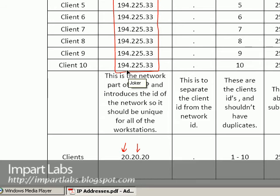But since you're not completely familiar with these numbers, if you are, you could completely change them. But if you're not, simply use this IP address 194.225.33. It will work out for you. There's no problems.